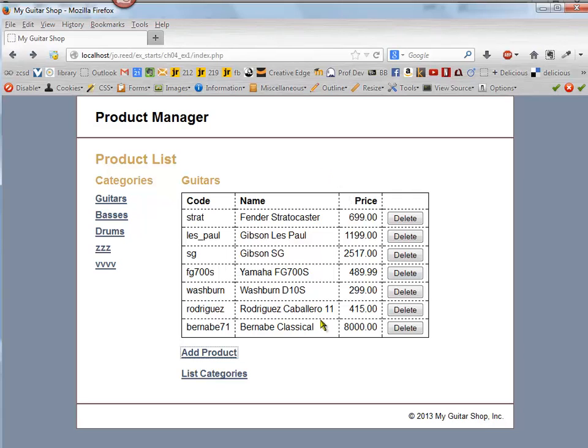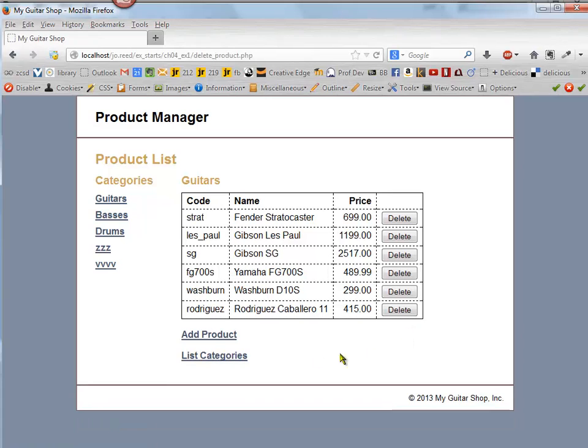And after you delete, then you want it to take you back to the page that you started on.